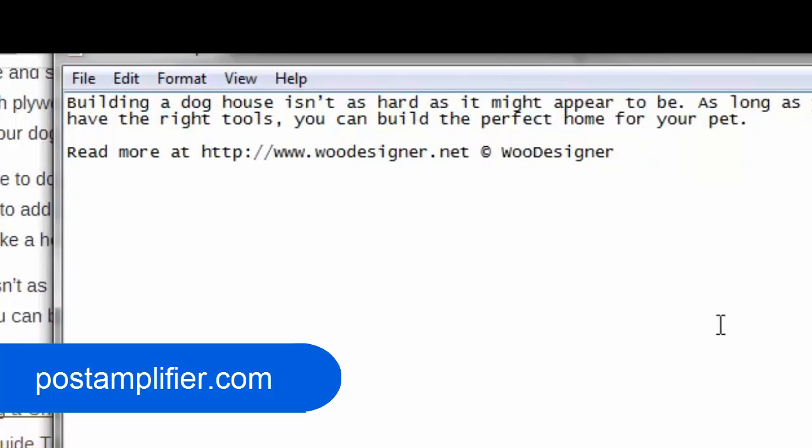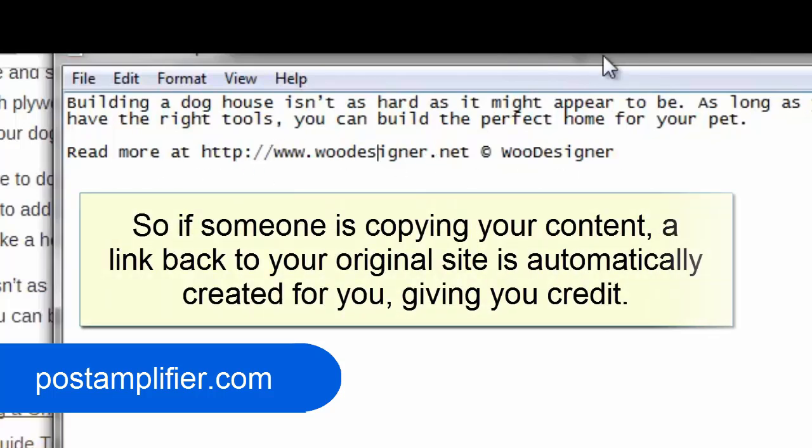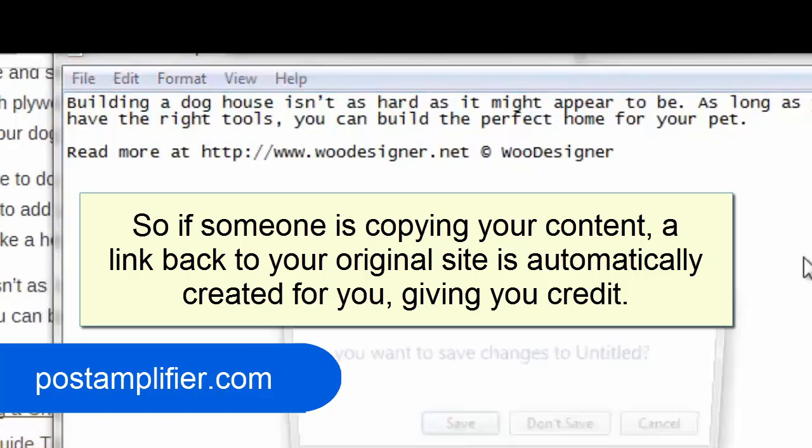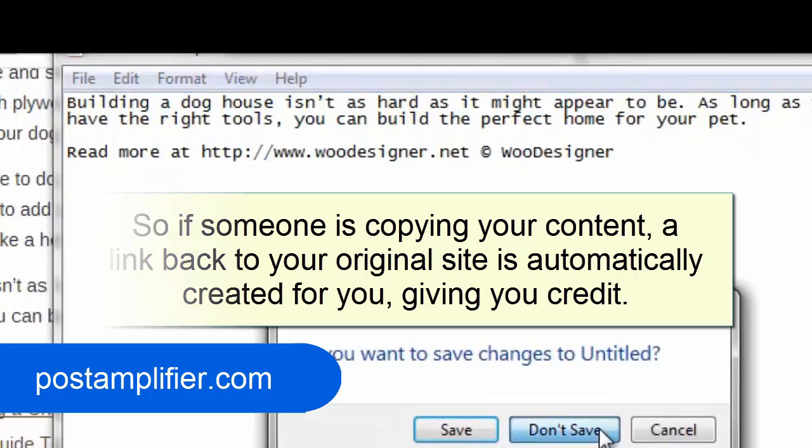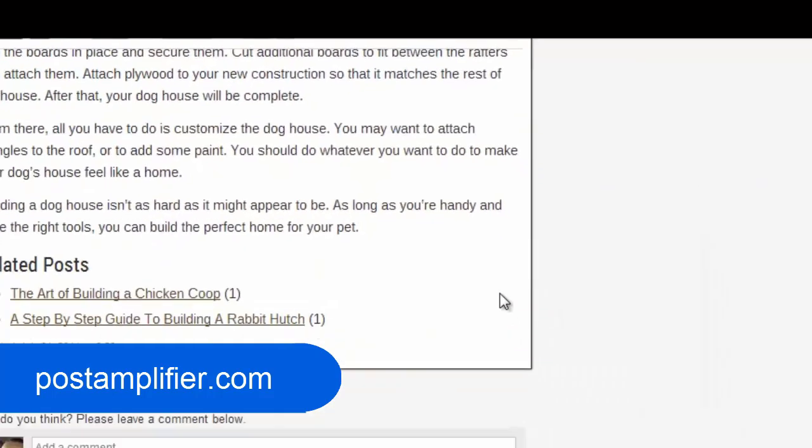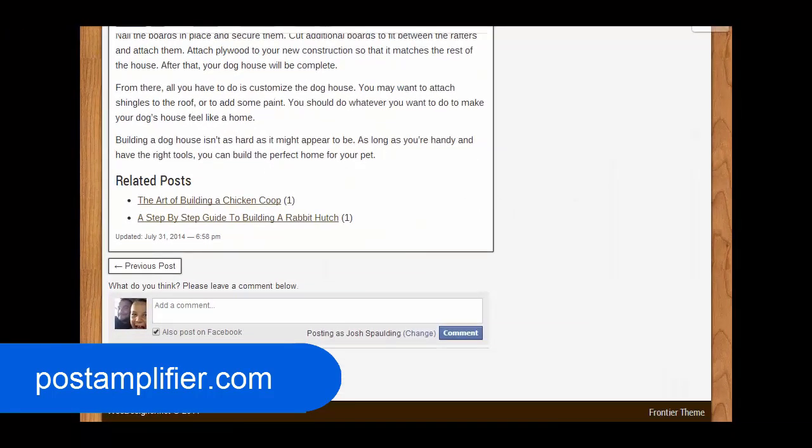So especially automated tools out there, they're going to also copy this and pull that over to wherever they're publishing it as well. And again, you can remove your link if you want and just have the copyright, or you can leave them both in there. We leave them both in there. And it does well. So that's a good one that we recommend that a lot of people use too.